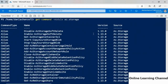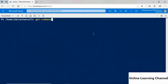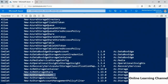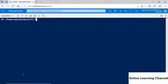Running 'Get-Command -Module Az.Storage' shows all commandlets within that specific module. You can also use wildcards — for example, 'Get-Command *new*storage*' finds any commandlets with 'new' and 'storage' in the name, such as New-AzStorageAccount or New-AzStorageContext. This is the same whether running PowerShell on-premises or in Cloud Shell with the Az modules installed.